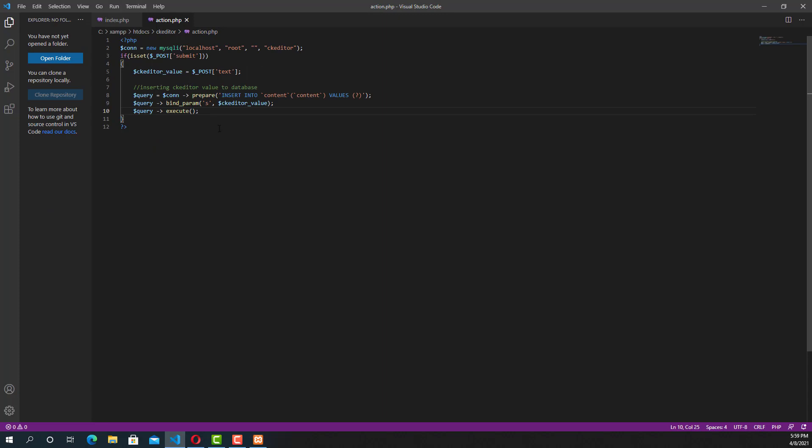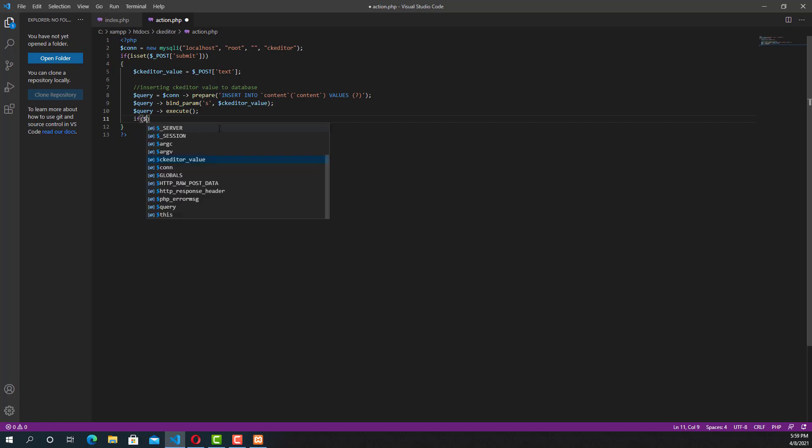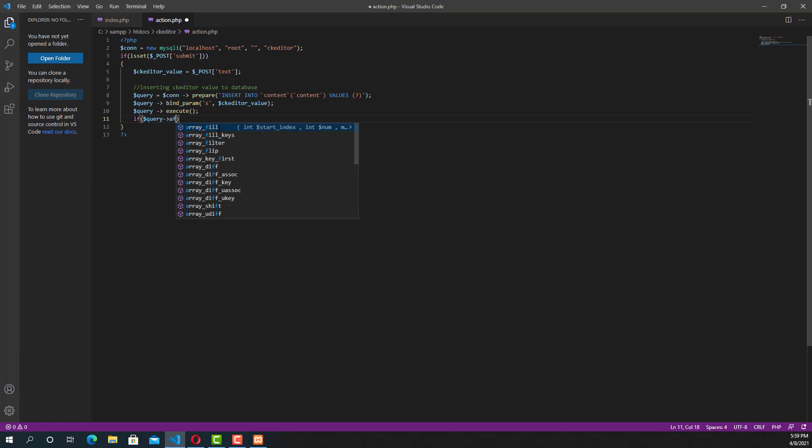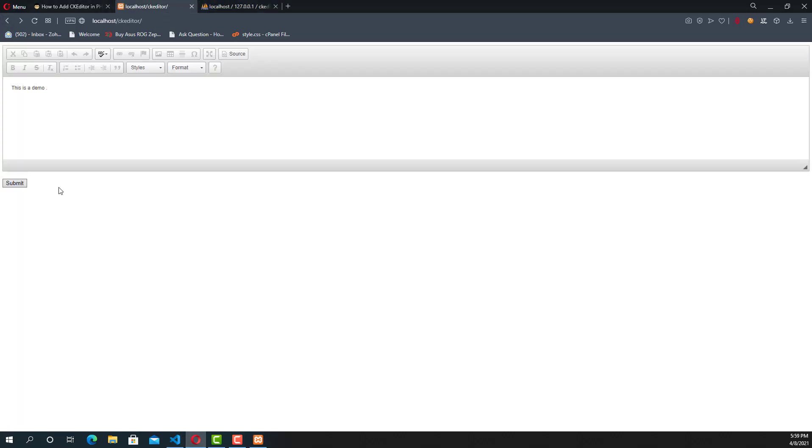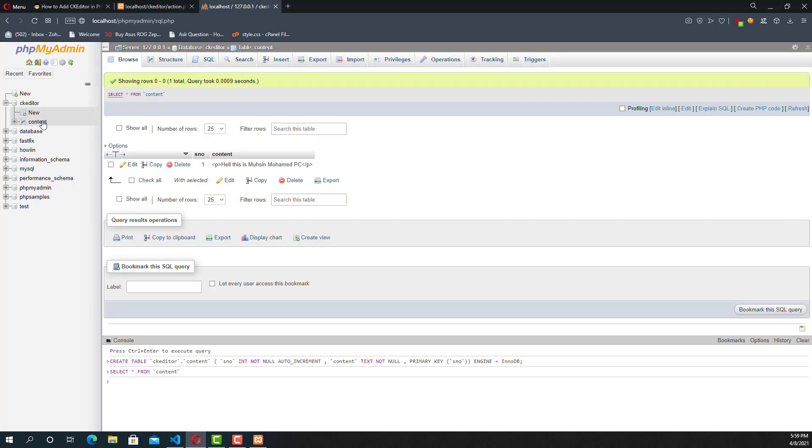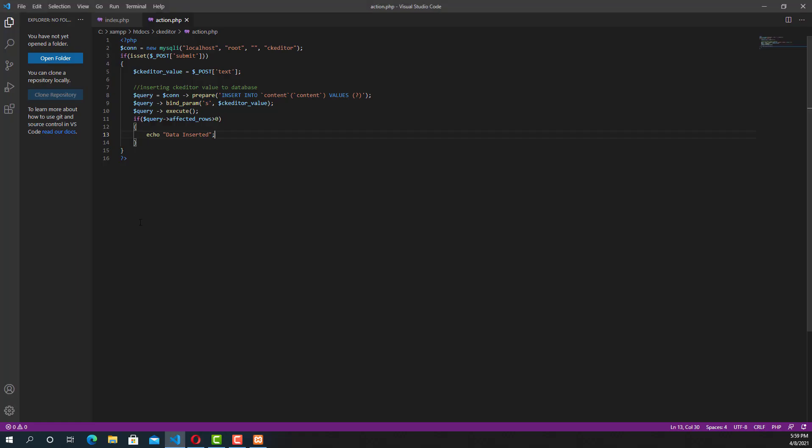Now we are going to write one more if condition. We will check whether the data is inserted to the database or not. If the data is inserted, it will show 'data inserted'. Now we are going to test the form again. Going to submit the value and it's showing 'data inserted'. That means the data is inserted to the database.